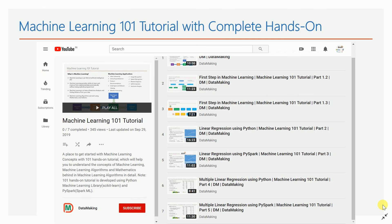I also started a machine learning playlist, beginning with the basics of machine learning and implementing simple linear regression and multiple linear regression. In the future, I plan to cover classification, clustering, and more advanced topics in that playlist.